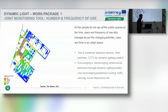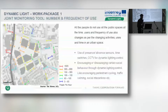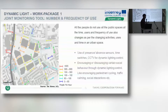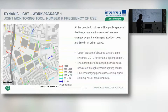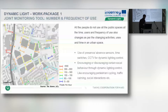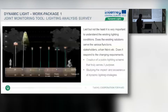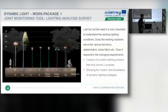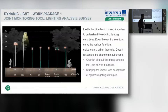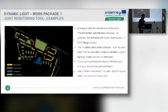Regarding number and frequency of use: all people do not use all public spaces all the time. Today, with CCTV, real-time data, and social media, it's easy to find out when people are using which space, at what time, and how many people are using it. Finally, the lighting analysis survey investigates whether existing lighting is sufficient for the users, functions, and stakeholders, so that we can propose better solutions.